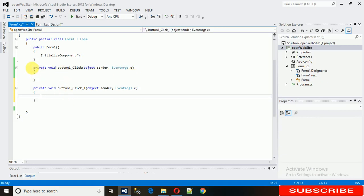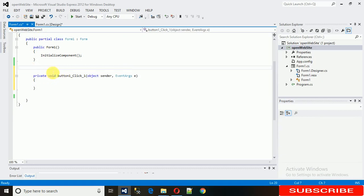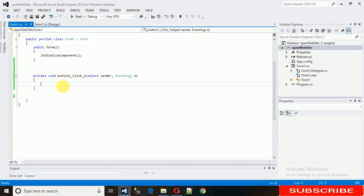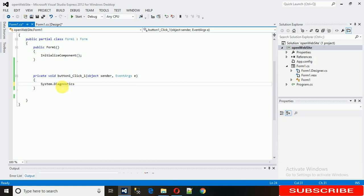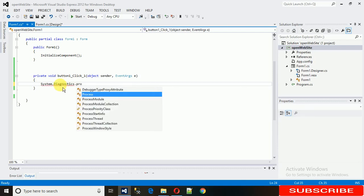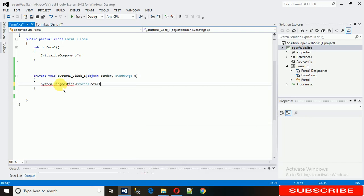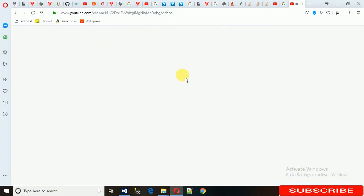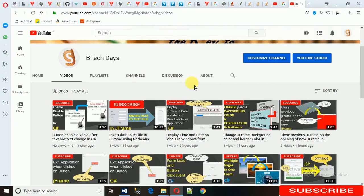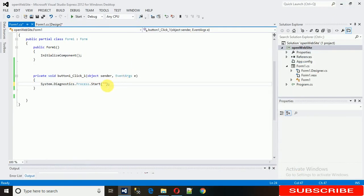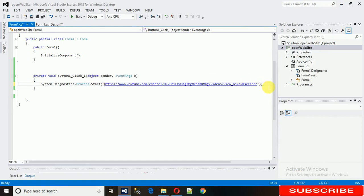On the click event, you just need to write one line of code: System dot Diagnostics dot Process dot Start, and then just need to put your link in double quotes. I'm just opening my channel link. This is my channel, if you are not subscribed please subscribe and click the bell icon. I'm just copying it, you can copy any other link, and paste it here with a semicolon.